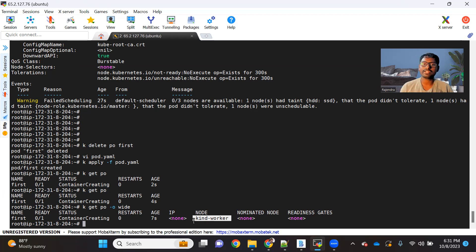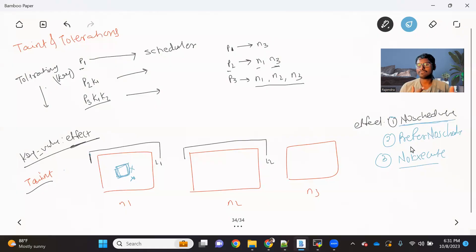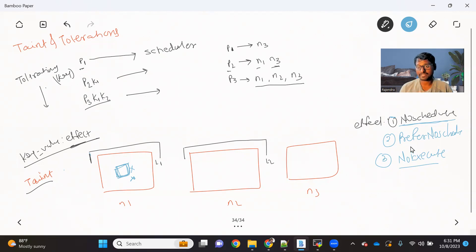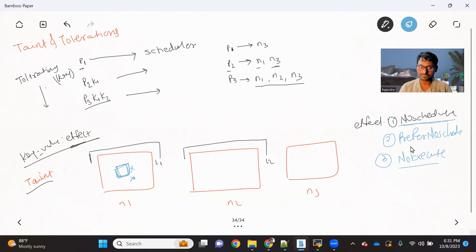Now instead of NoSchedule, if you use PreferNoSchedule — whatever properties we discussed — if taint and toleration is not matching, it will try not to schedule, but if no other node is available, your pod will still get scheduled. For NoExecute, scheduling will again not happen if taint and toleration is not matching, and even existing pods will also get affected. For NoSchedule and PreferNoSchedule, nothing happens to the existing pod; but for NoExecute, even existing pods will get removed if the taint and toleration is not matching.